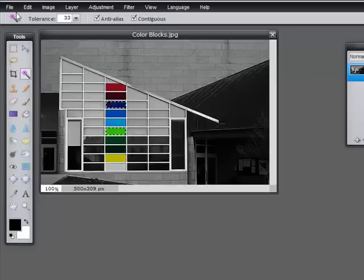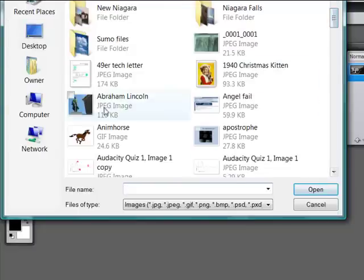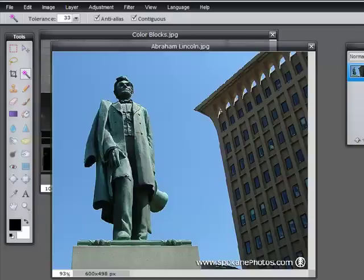I did want to show you the wand in a slightly different picture because I want to show you the tolerance. So let me open a picture of Mr. Lincoln. I want to use the wand to select the statue. That's not going to be terribly easy because although it's very clear to us where the boundaries of the statue are, the statue is a variety of colors, and some of those colors are quite similar to the sky behind. So this is where the tolerance comes in — it means how close in tone to the pixel I just clicked on are the adjacent pixels, and should I pick them up.